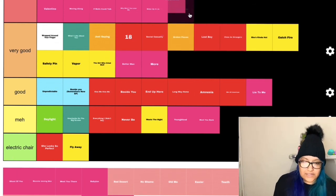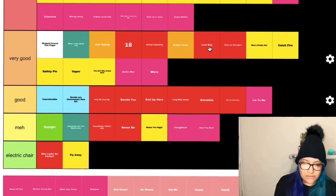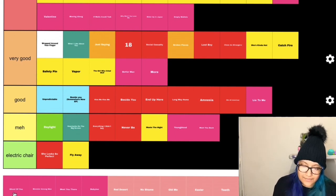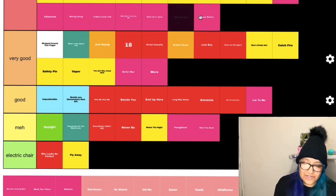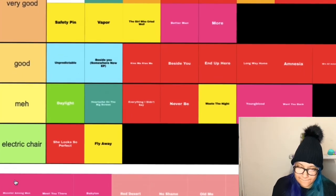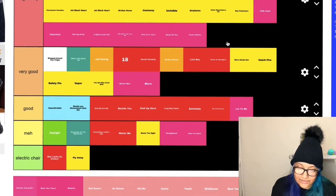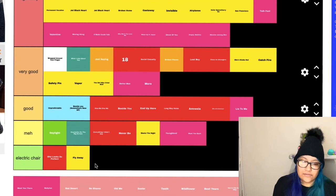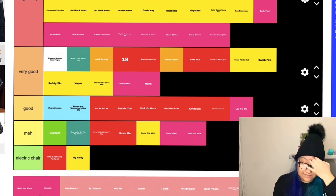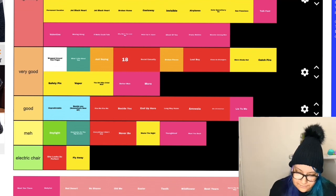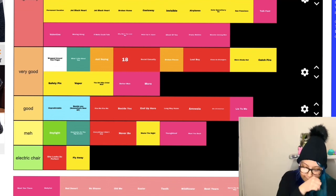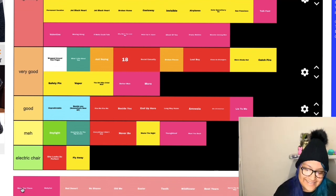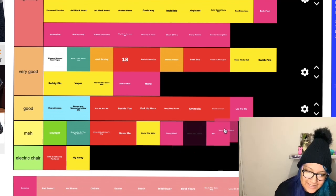Empty Wallets, spend it on you, legendary of course. Ghost of You, oh legendary. Monsters Among Men, obviously it's legendary. Meet You There, I never really liked this concept. I'm putting it in meh.